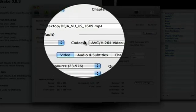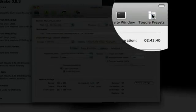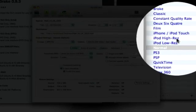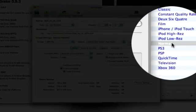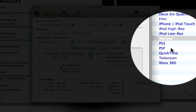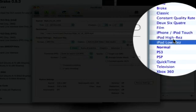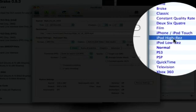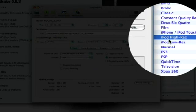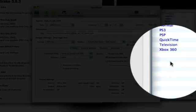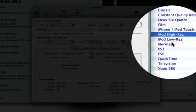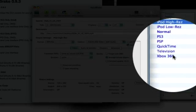You can click toggle presets and it'll open up this. And you can pick whatever you want. I usually do iPod high resolution. That's just, it works for everything, pretty much.